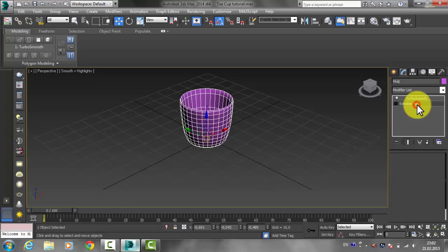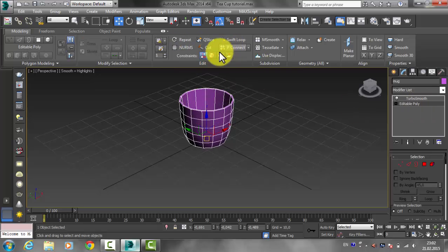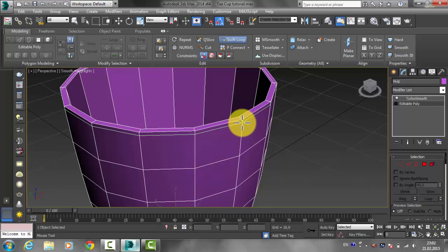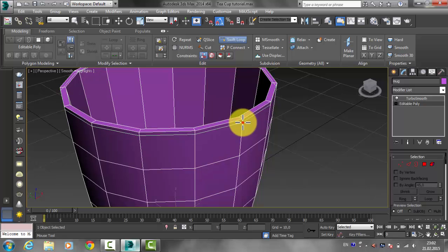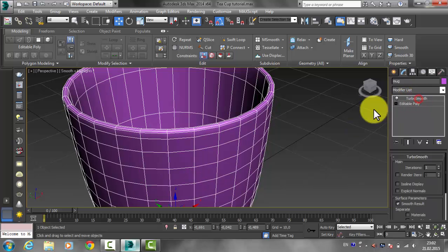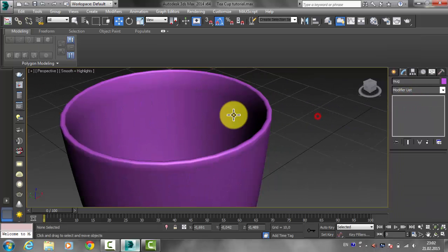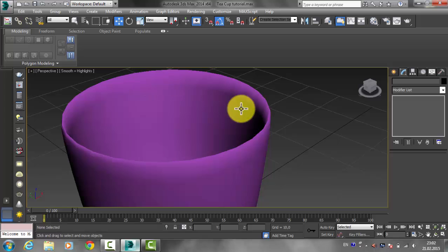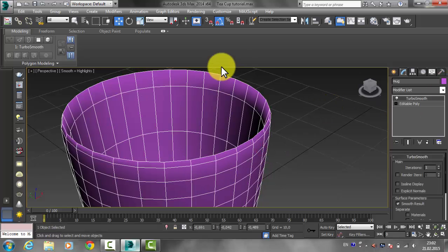Now let's add some edge loops. Select your object, go to Editable Poly, and from Edit select Swift Loop from the ribbon. I'm going to show you the difference before and after adding the assisting loops. Add one loop over here and one inside, then select your TurboSmooth — you'll see the top object is smoother.